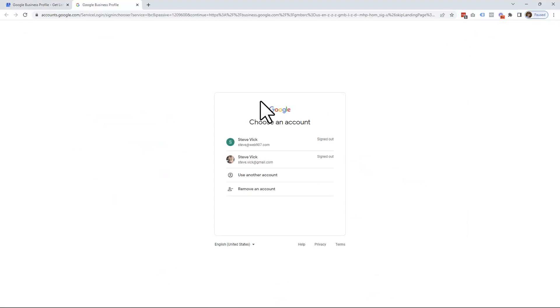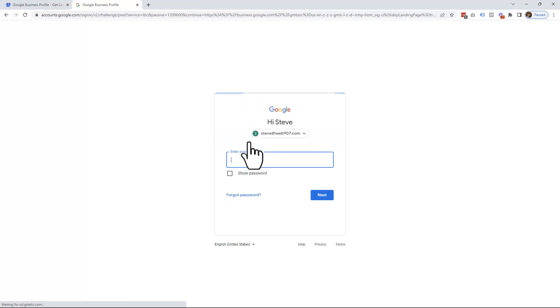That should open up another tab where you can pick the account you want to sign in on. In this case, I'm going to be signing in with my business account.